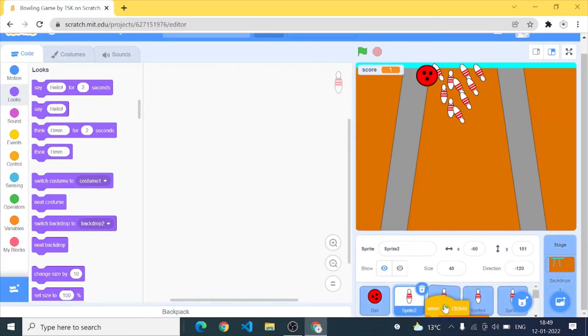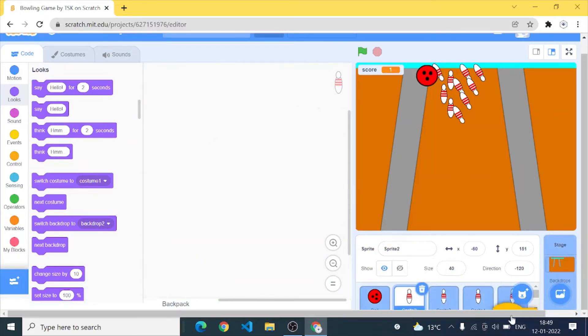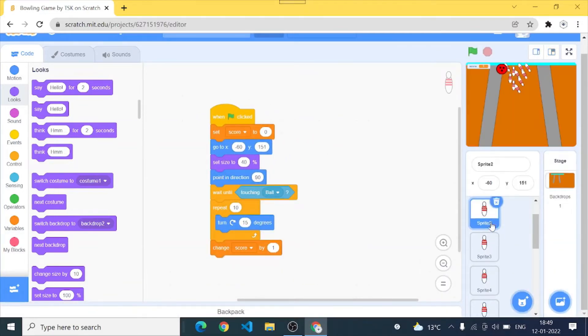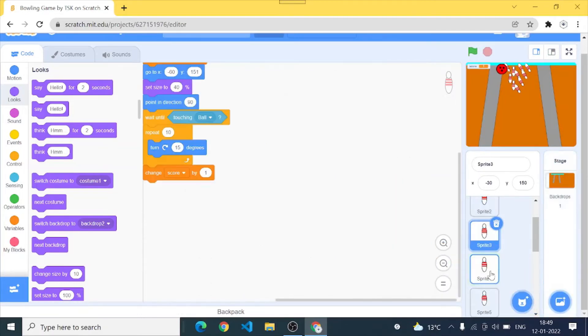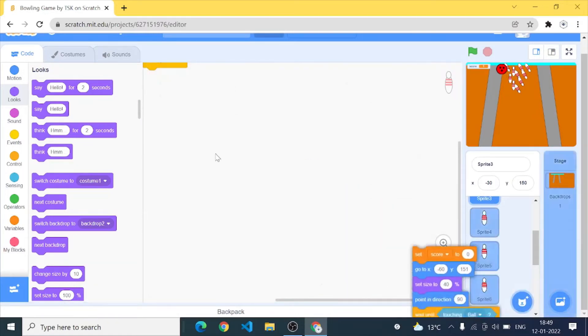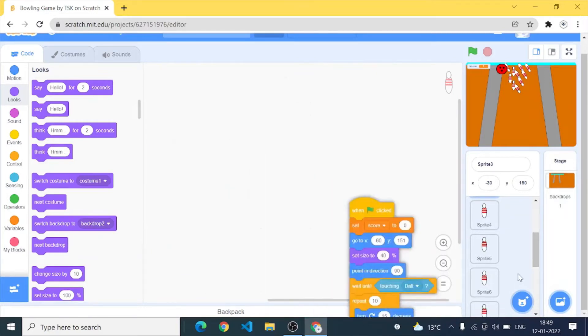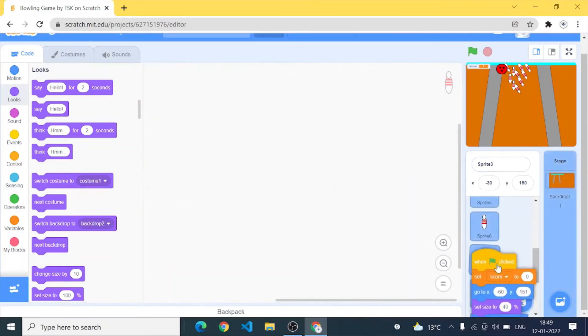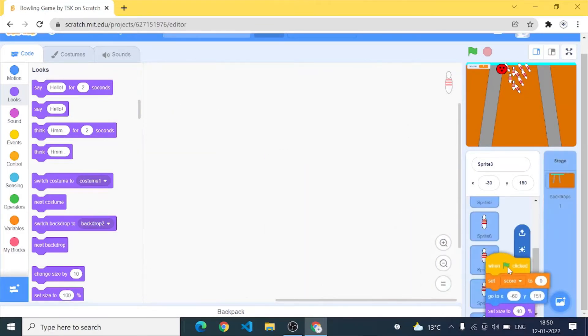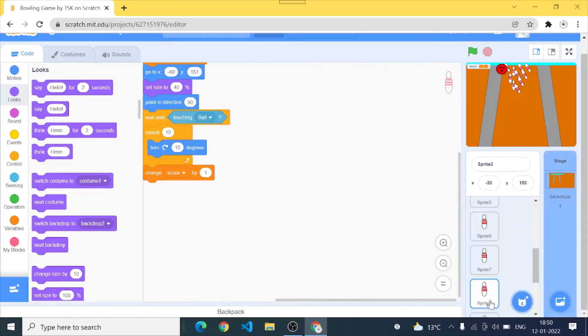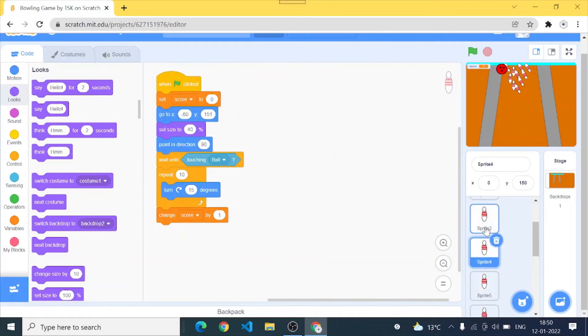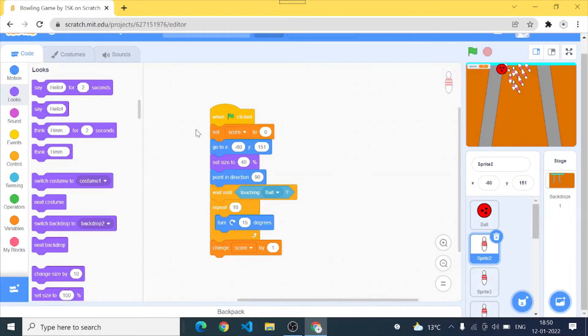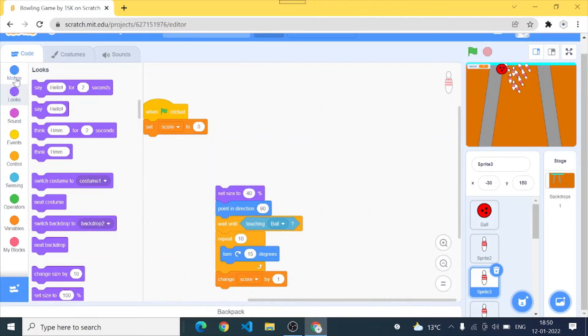So now let's just copy this. So let's go to all our pins. But yes remember if you copy the same code into every bowling pin, the problem that will come is that every bowling pin will go to the same location. So just be sure that you don't make that mistake and edit the location in every bowling pin.